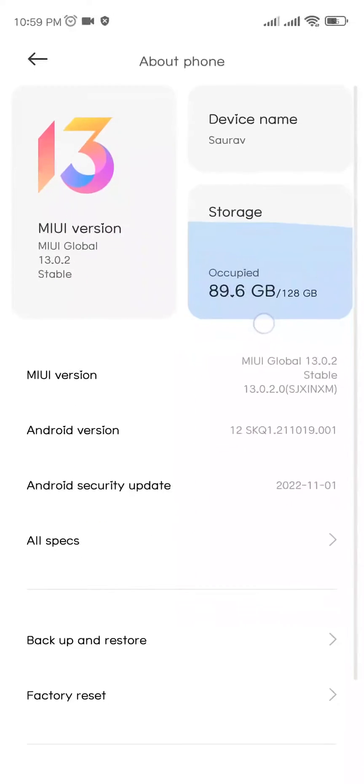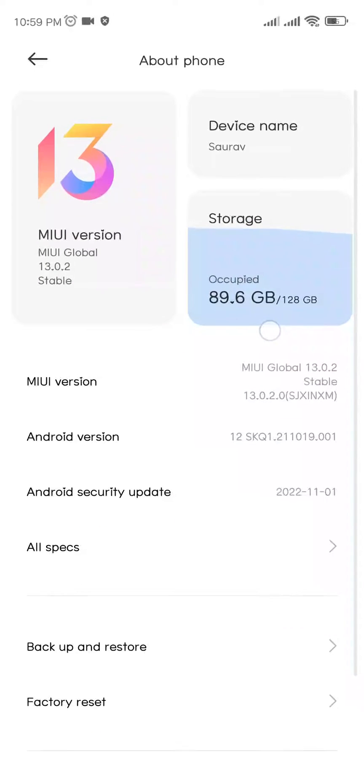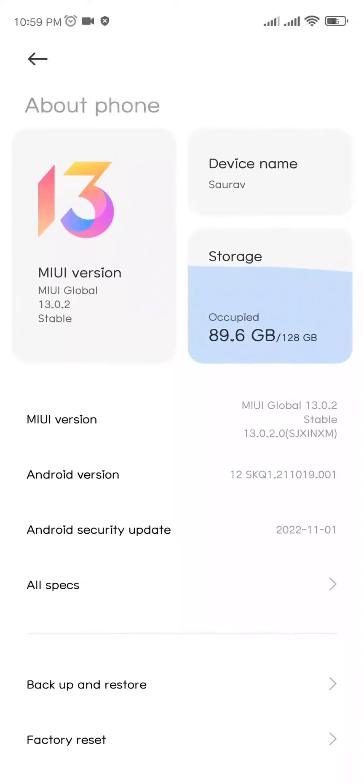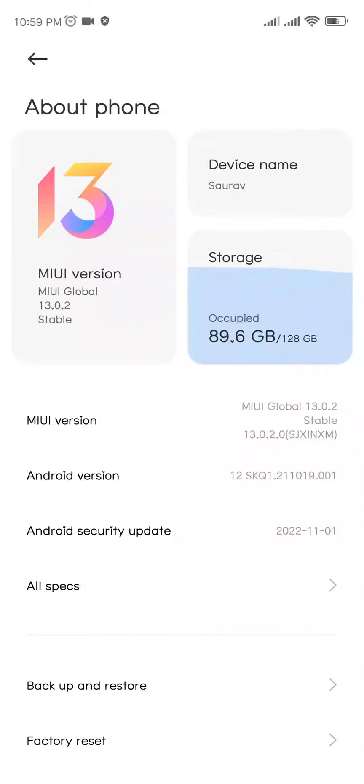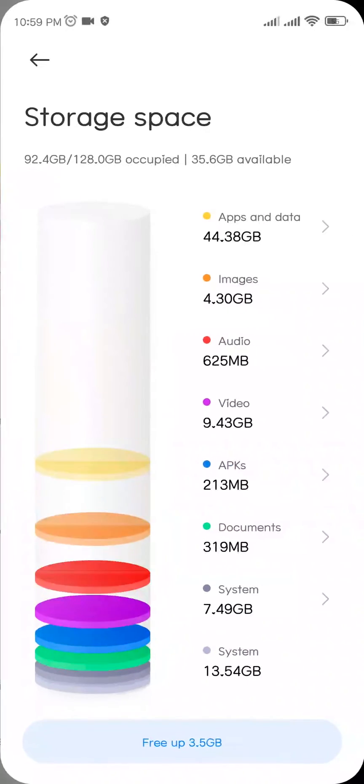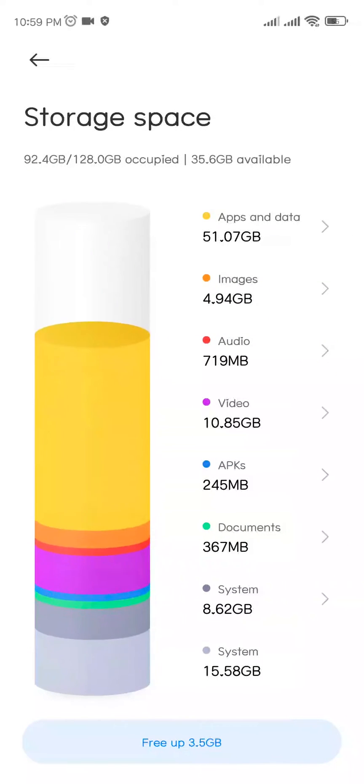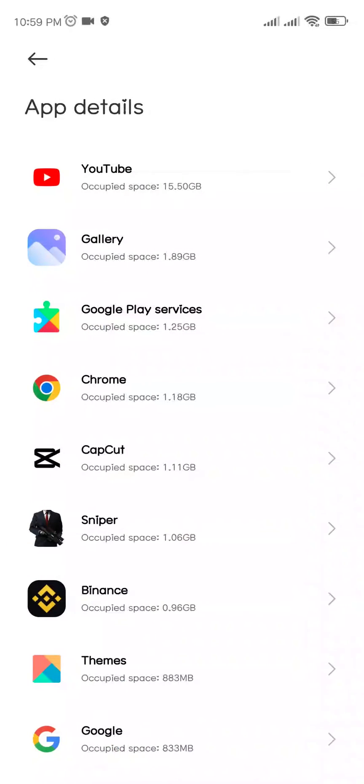Inside Storage, you can see 89.6 GB is occupied. Click on it and you can see Apps and Data have occupied a lot of space. Let's click on it. YouTube alone has 15.5 GB space occupied.